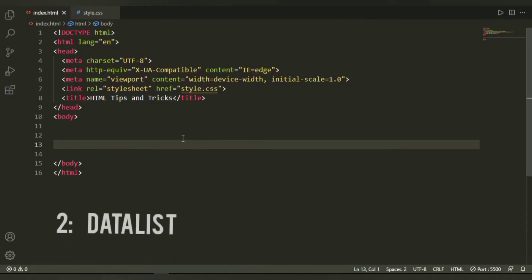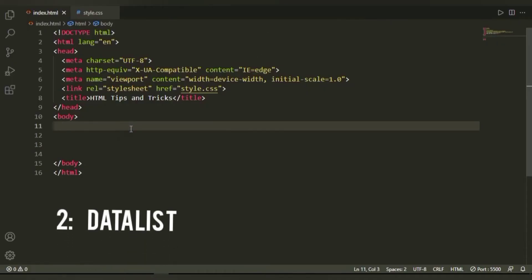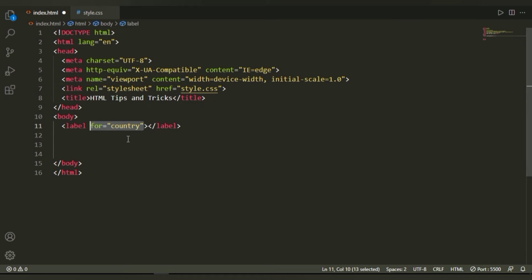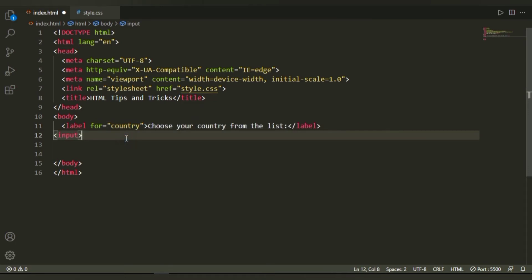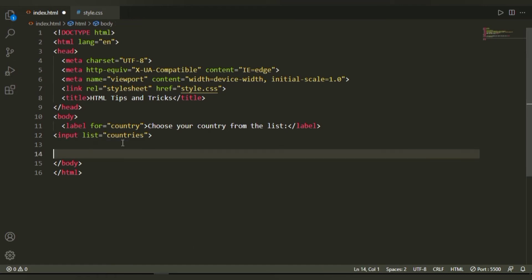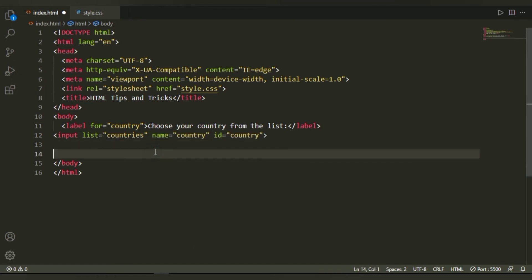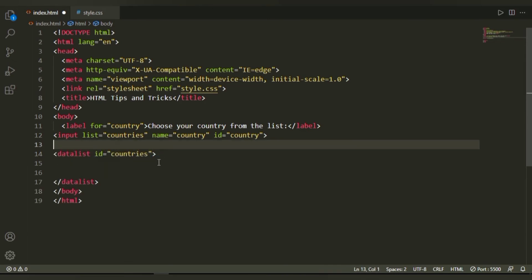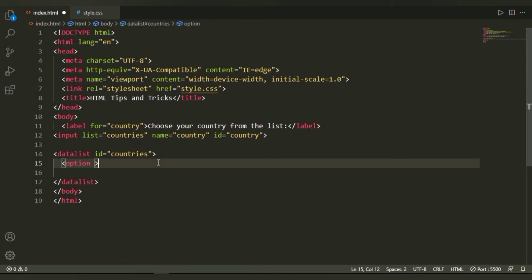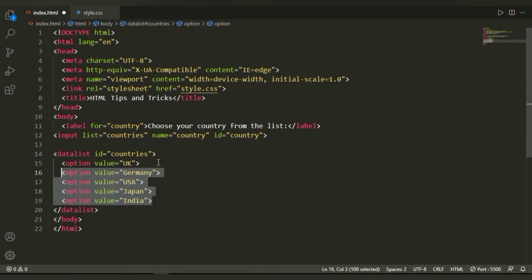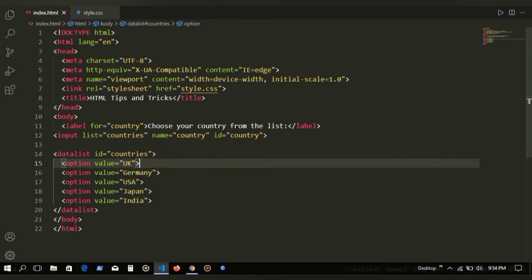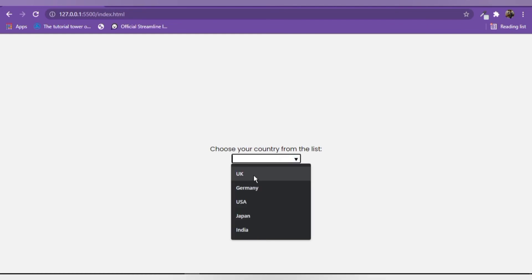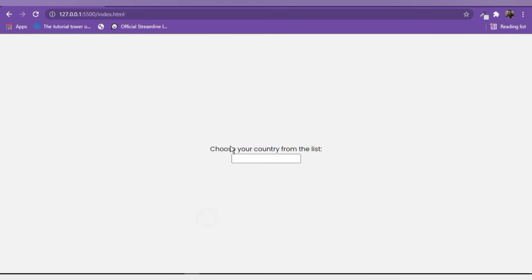At number two, we have data list. Now a data list creates predefined options for an input element. It basically provides an autocomplete feature for all the input elements. Now in this case, we have this input tag, which is linked to this data list, wherein we have options with value UK, Germany, USA, Japan and India. Now when we hover over to this input, we see these options.